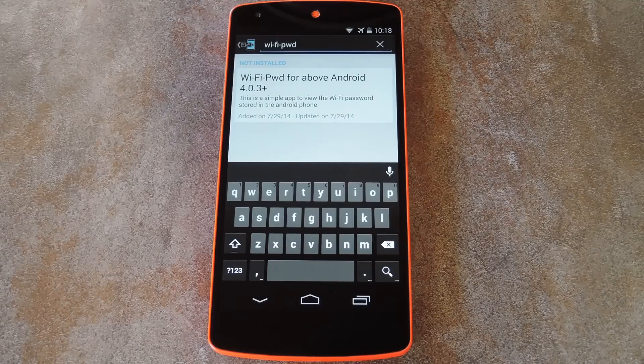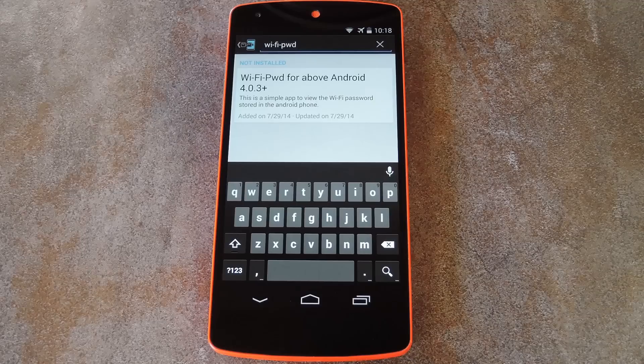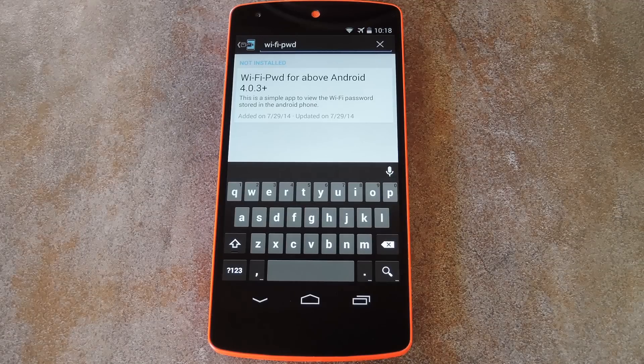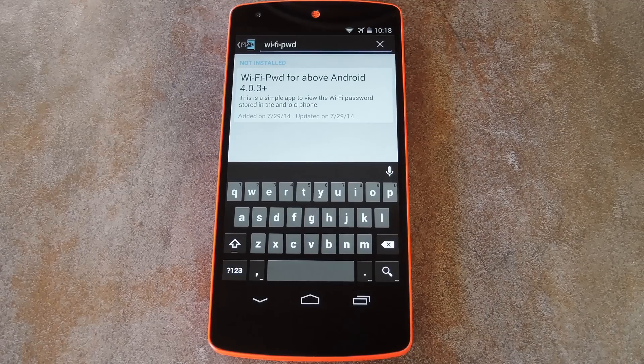What's up world, it's Dallas with GadgetHacks, and today I'm going to show you the easiest way to share your wifi password with other people.